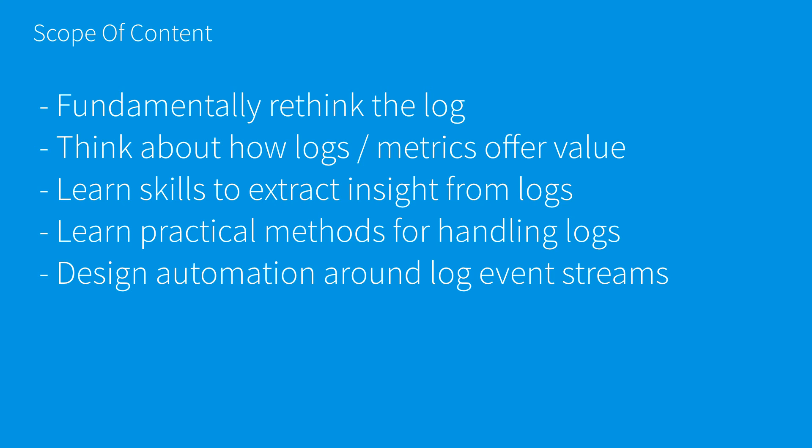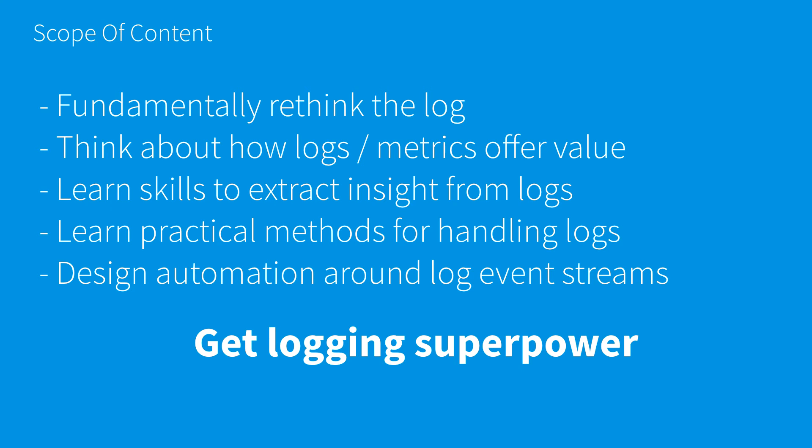We'll design automation around log event streams. You should know ways to have human eyes derive insight from logs, but if logs are structured, they can also drive automation. There are places where you can sift through logs and depending on what you see, do automation actions. We're going to get logging superpowers effectively.